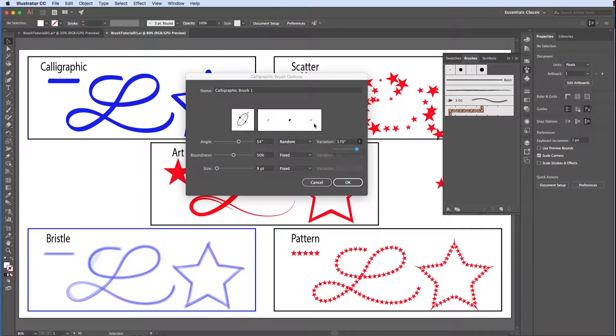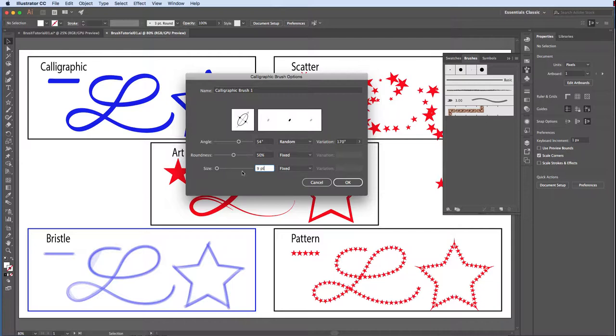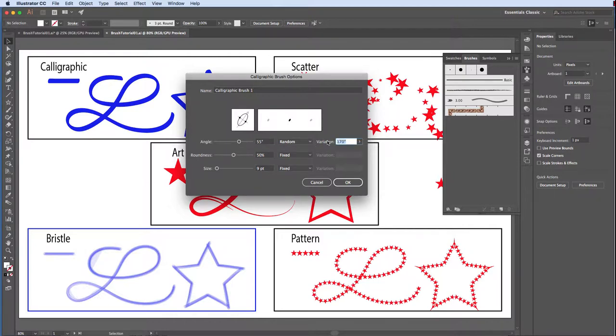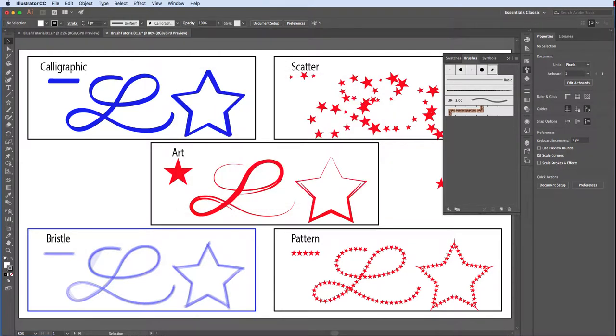Just one note on the Size option. This is the default size for 1 point stroke weight. In other words, for this brush, every time I increase the stroke weight, it will increase by 9 points. For now, set Angle to 55 degrees, random with a variation of 25, roundness to 50% fixed, and let's leave the size at 9 point fixed. Click OK.